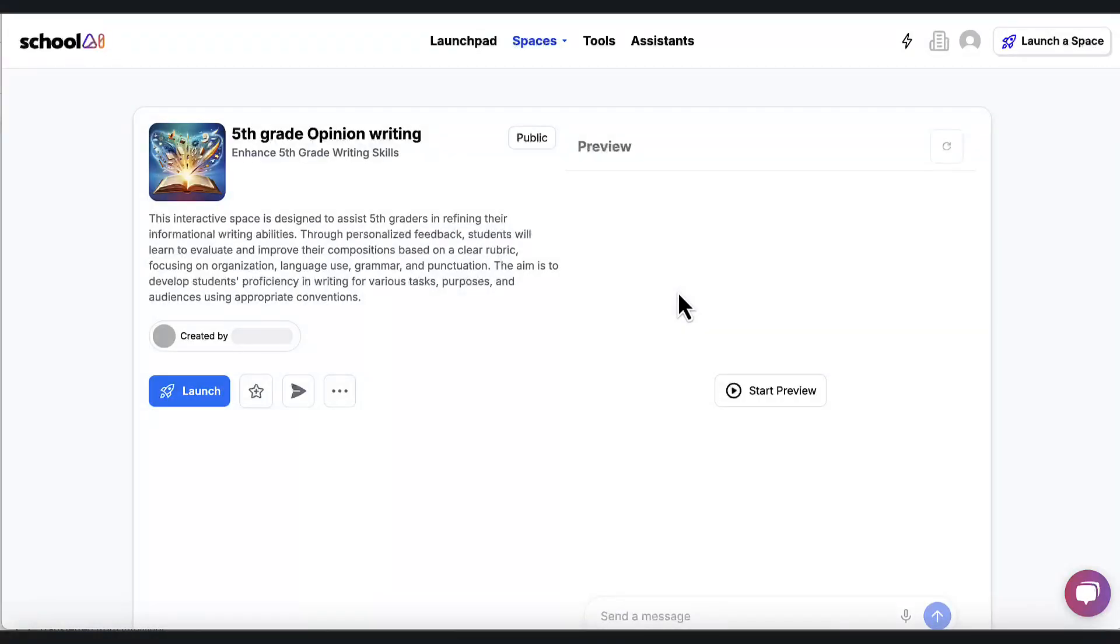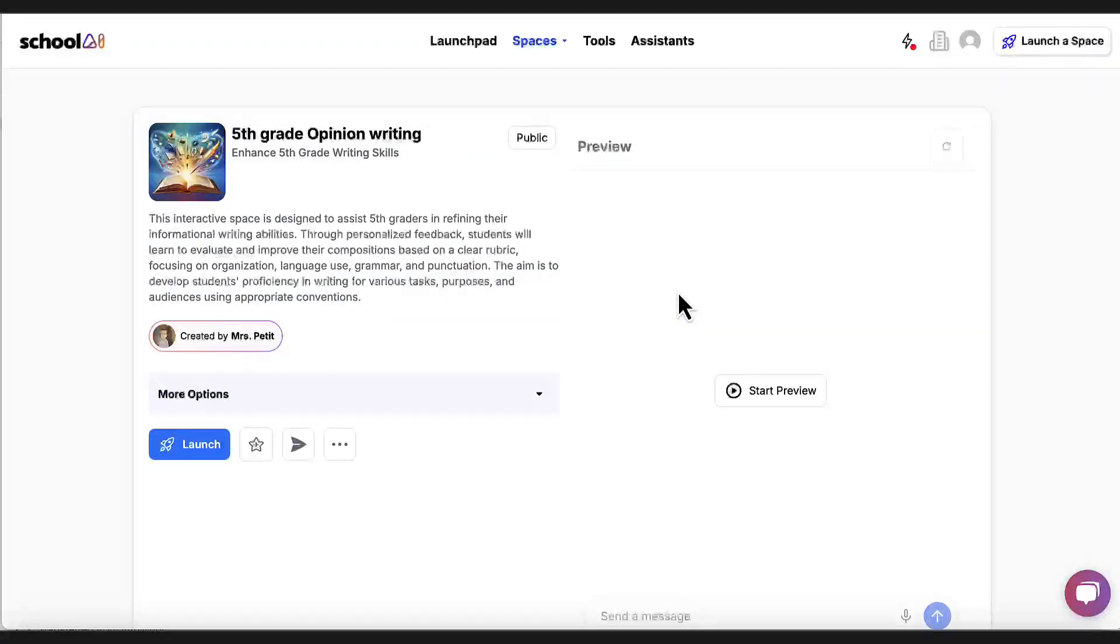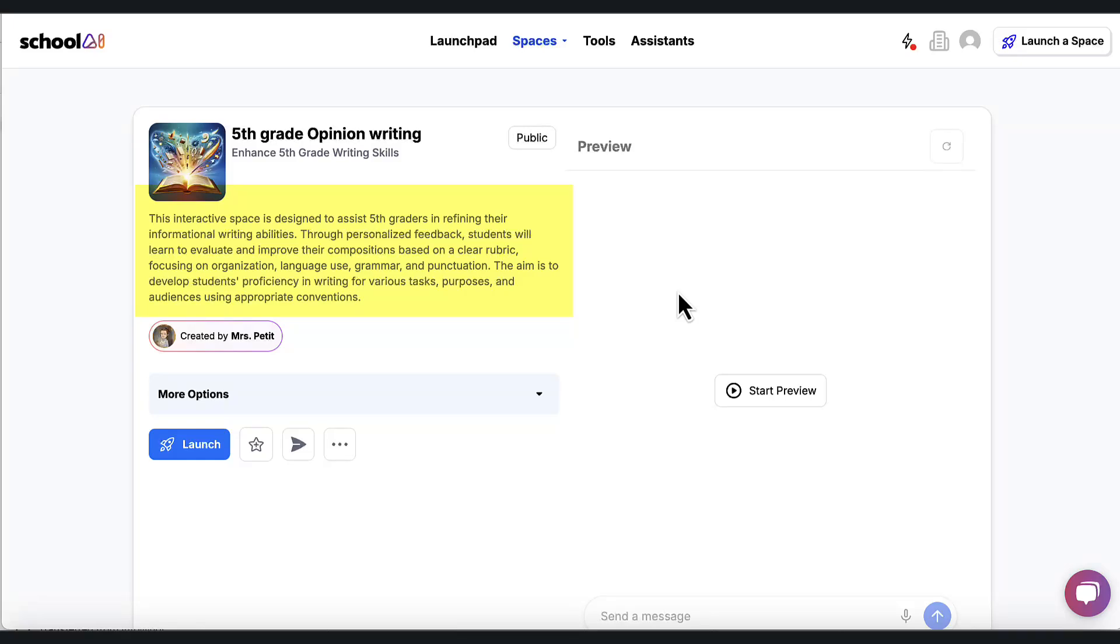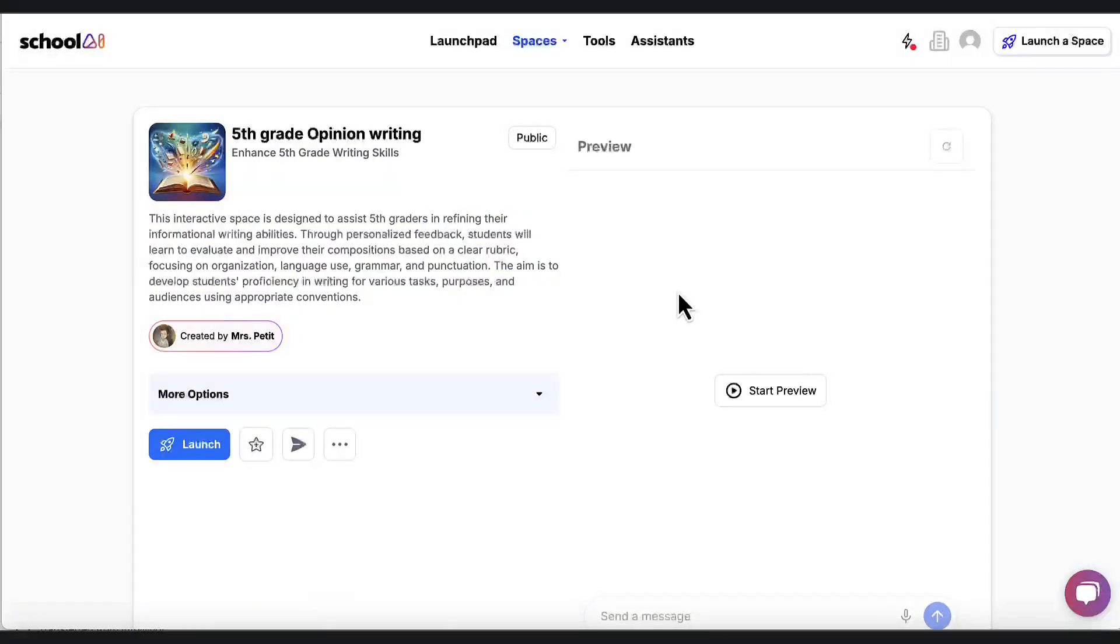So I don't know exactly what these are going to do. So I want to open one up. And when I do that, it's going to say this interactive space is designed to assist fifth graders in refining their informational writing abilities. Through personalized feedback, students will learn to evaluate, improve their composition based on clear rubric, all of these things. That looks good.